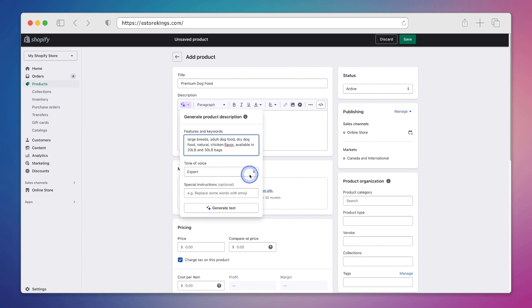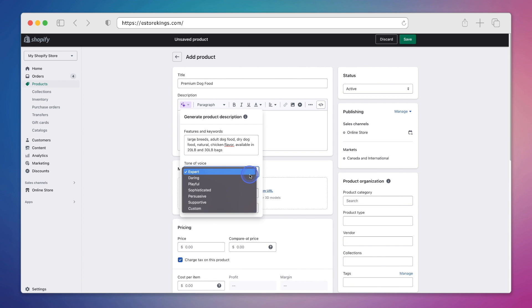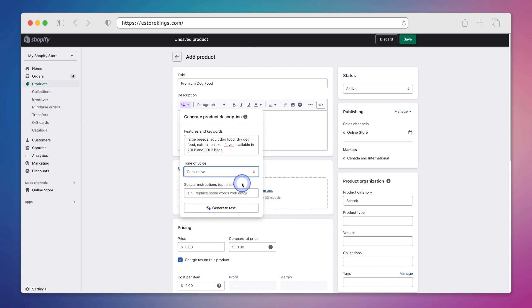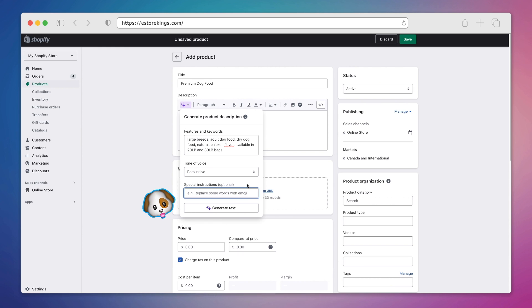Next we'll move on to the tone of voice, and Shopify gives you a few different options to choose from. Now when selling a product, persuasive is always a good idea, so we'll give that one a try. And then last but not least, we can also add special instructions. So let's say we wanted to add a dog emoji to the text, we can certainly do that here.